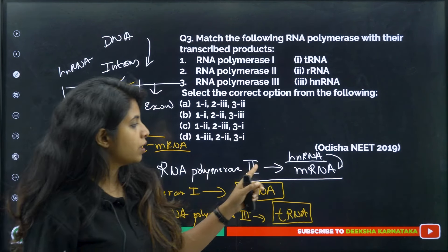If one strand of DNA has the nitrogenous base sequence A-T-G-C-T-G, what will be the complementary RNA strand? In RNA, A binds with U (not T), and G binds with C. So: A→U, T→A, G→C, C→G, T→A, G→C. The complementary RNA strand will be U-A-C-G-A-C.